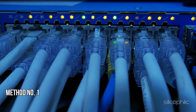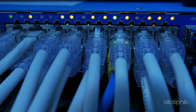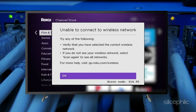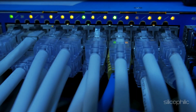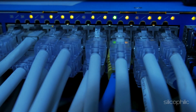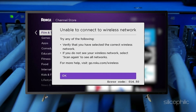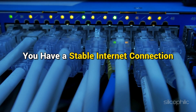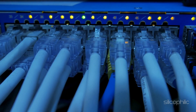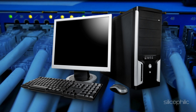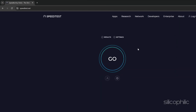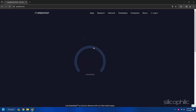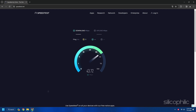Method 1: Check your internet connection. Roku Error 14.50 indicates that your Roku device is connected to the router but cannot access the internet. When you get this error, the first thing you should check is that you have a stable internet connection. You can check the internet speed on your PC or phone by visiting speedtest.net. If the internet speed is low, you can contact your service provider to fix the issue.